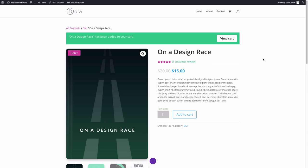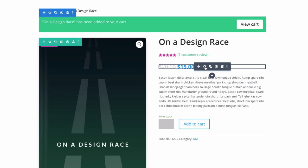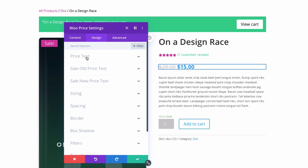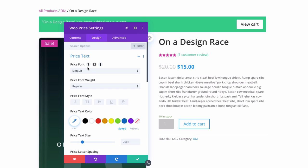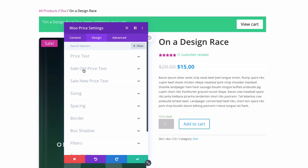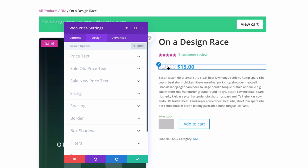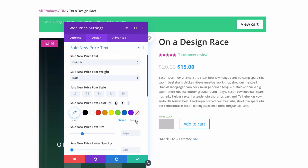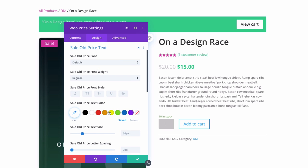Let's go to the Woo Price module. In the design tab, you have the price text option group to control the styling of the price text. You also have sale old price text and sale new price text. Since this product is on sale, you can change the color of the sale new price text — for example, to green — and make the sale old price text a little darker.